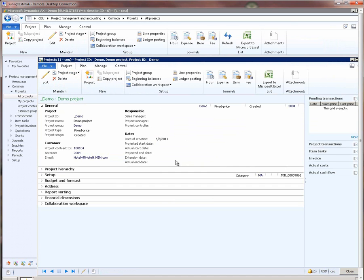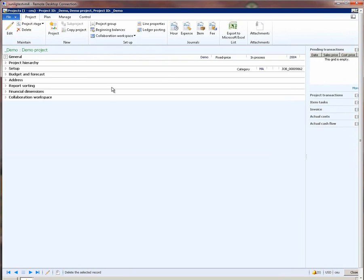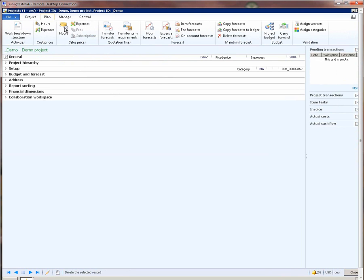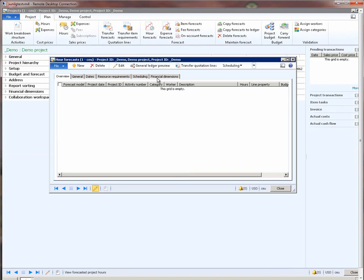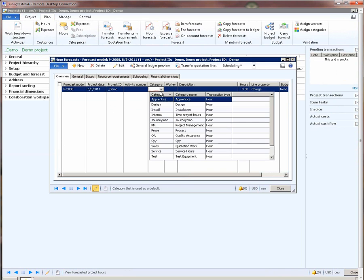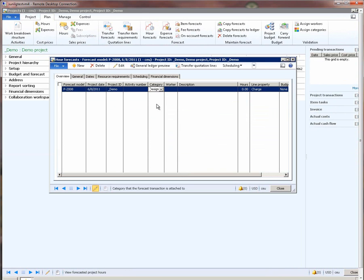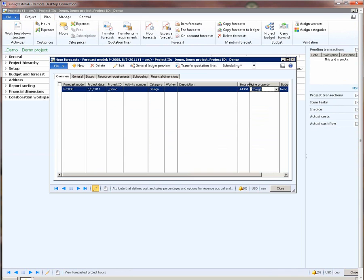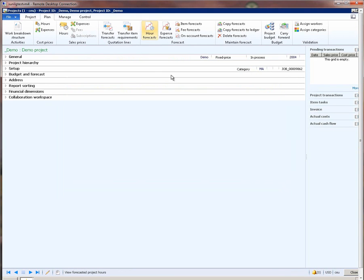Let me put the project in the process. And now, let us go and forecast for this project. What I am going to say here is I am forecasting 100 hours of design work on this project. And then I close this forecast form.